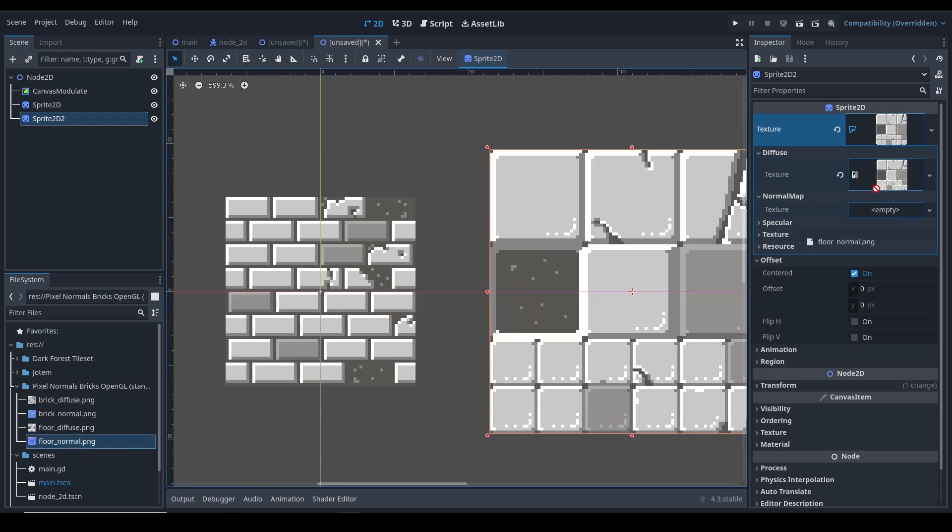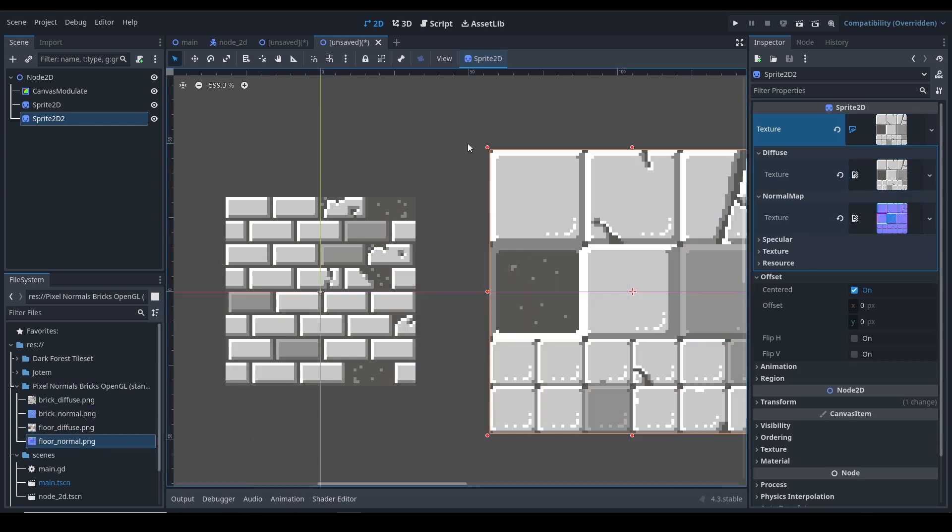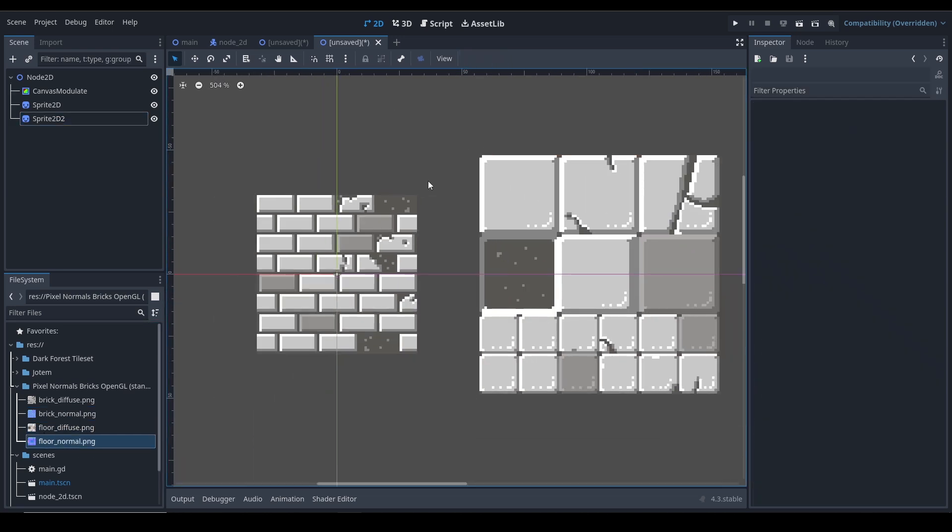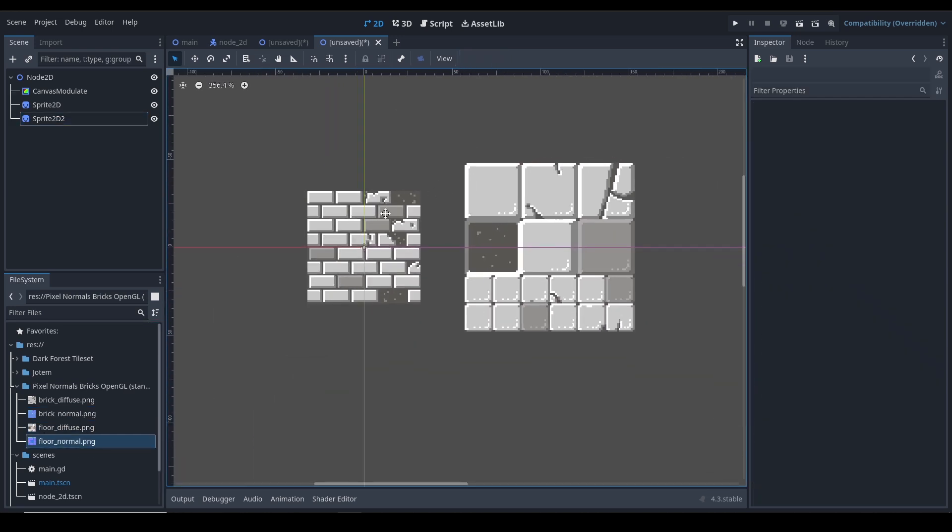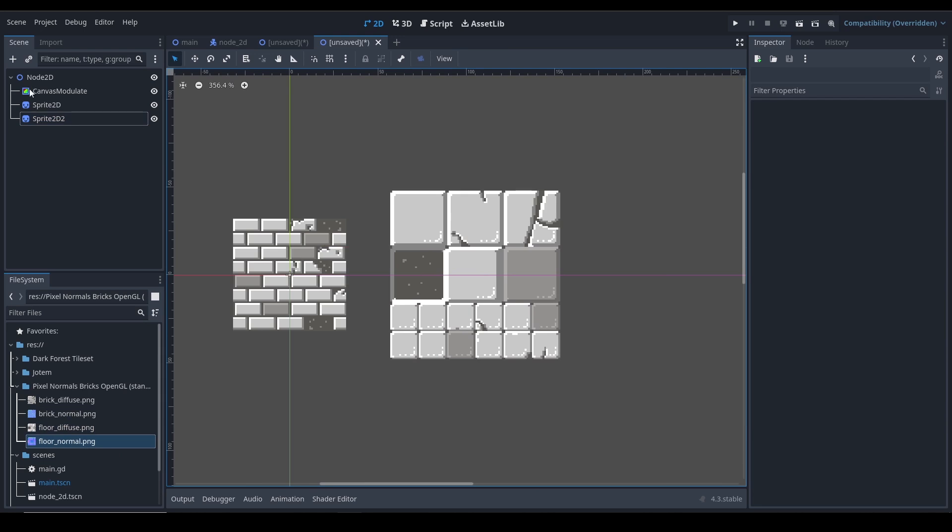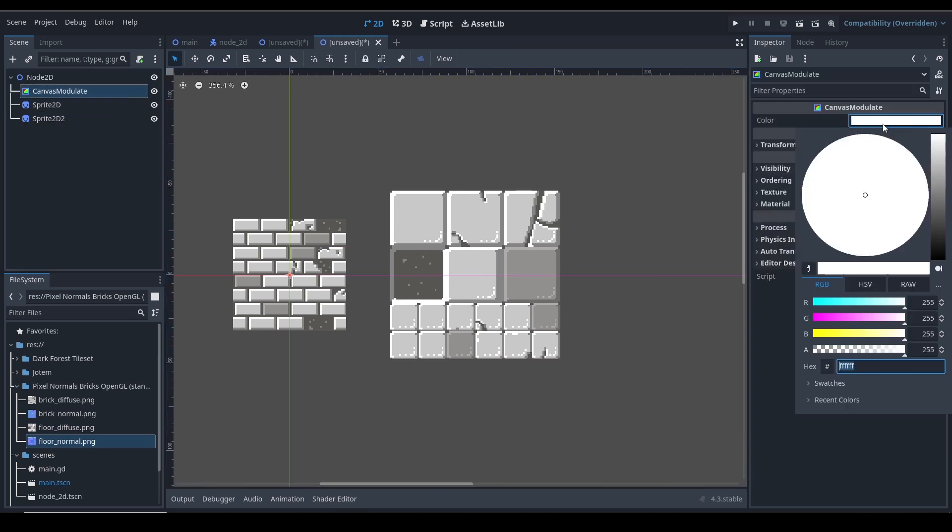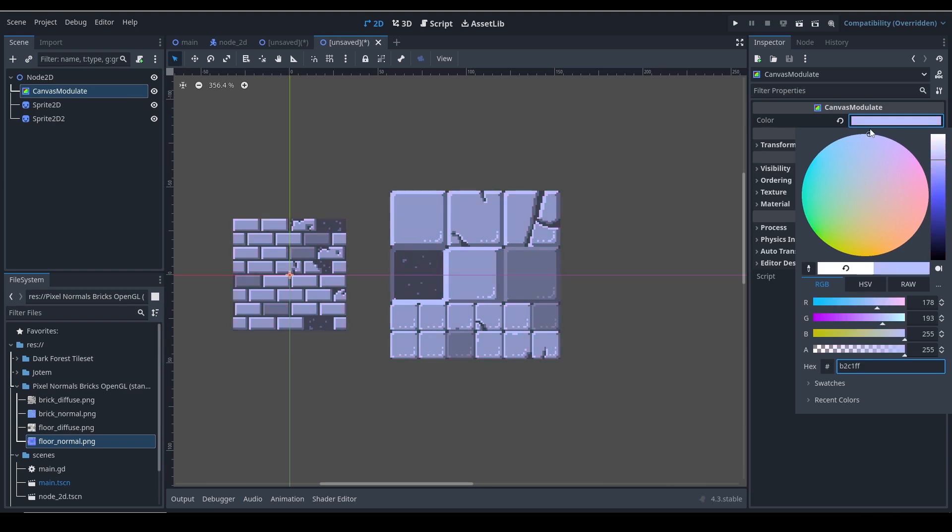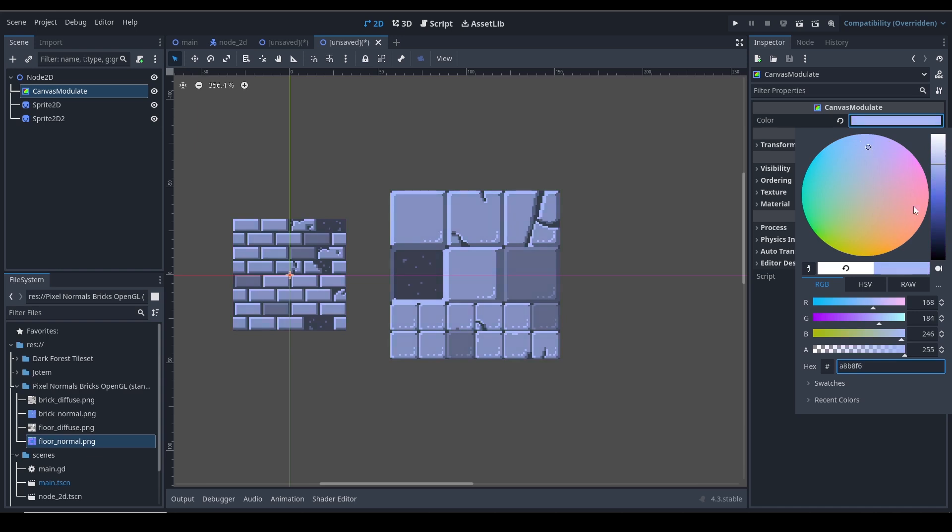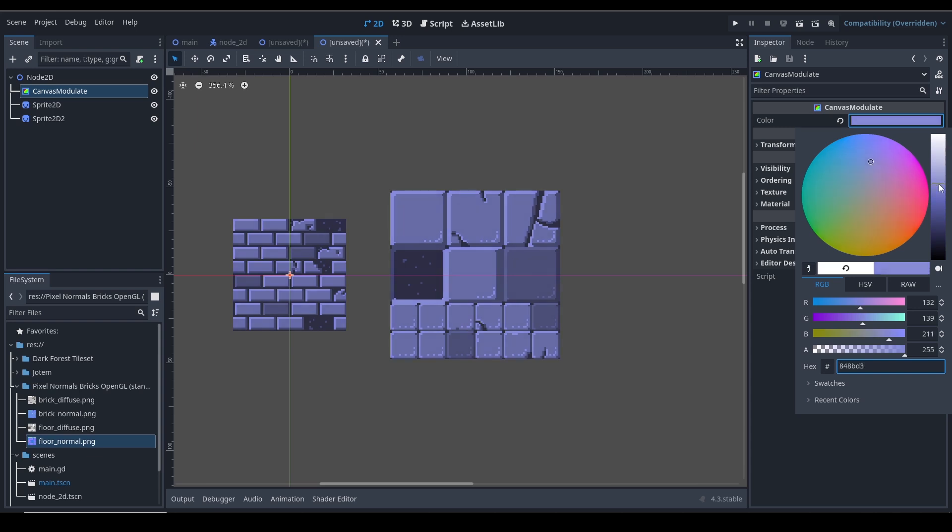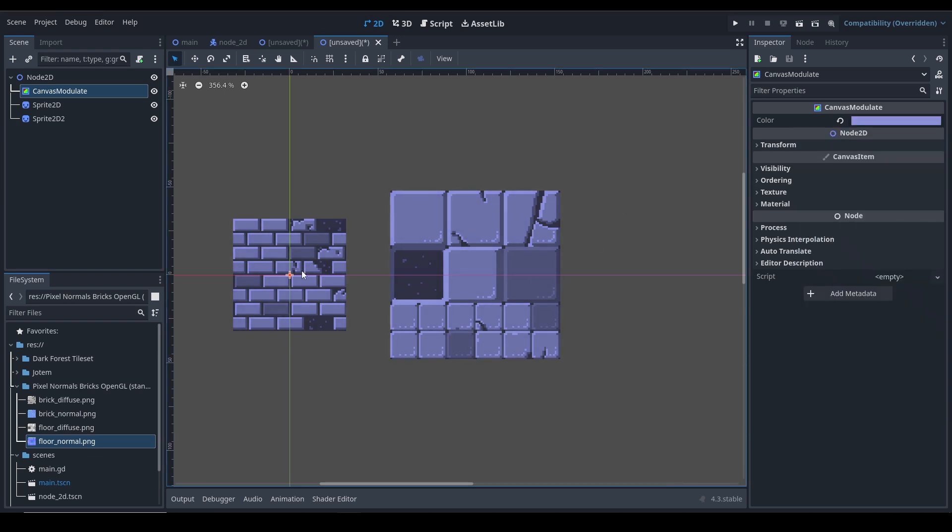It should be this one and we got the normal map. Now right away you cannot see the effects. Let's go ahead to the Canvas Modulate node and let's go ahead and make a bit of a darker nighty color. It looks like it's night. Yeah, I think it looks good. Yeah, that should be sufficient.